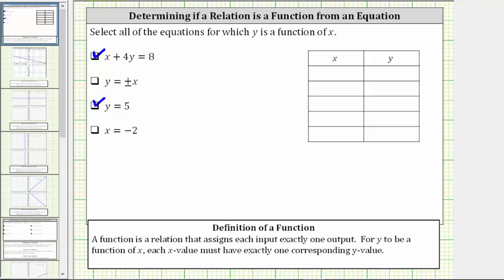Going back to the table just for a moment, let's fill in the y column with five, because the equation tells us y must equal five. The input or x value can be any real number — for example, zero, one, two, three, four. Looking at the table, we can see that for any input or x value, there's exactly one corresponding output or y value. Y equals five does express y as a function of x.